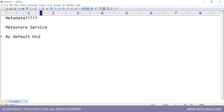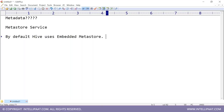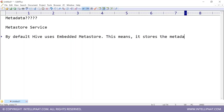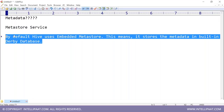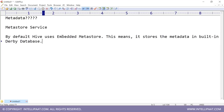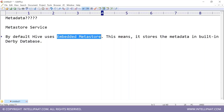By default, Hive uses something called an Embedded Metastore. This means it stores the metadata in a built-in Derby database. When you download and install Hive, it comes with Apache Derby, and will use this Derby database to store the metadata automatically — you don't have to configure anything.